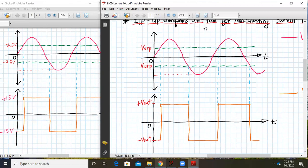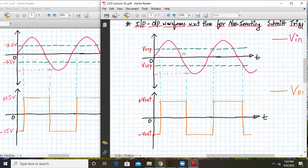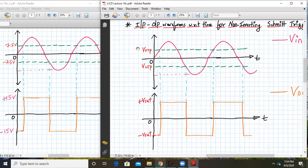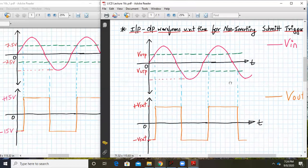This was the diagram we concentrated on: V_UTP and V_LTP, +Vsat and −Vsat. Using numbers, V_UTP = +7.5V, V_LTP = −7.5V, +Vsat = +15V, and −Vsat = −15V. These general input-output waveforms are valid for any UTP and LTP point.